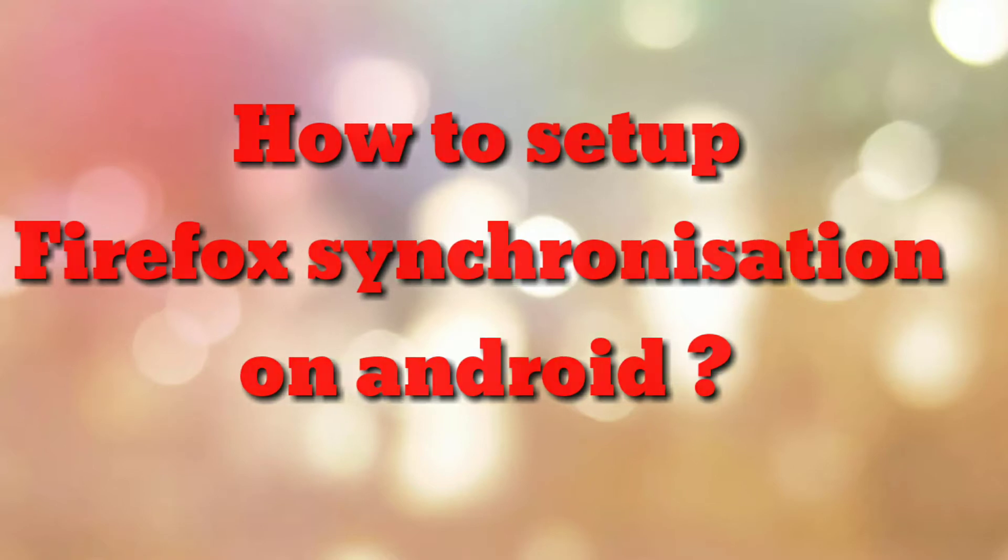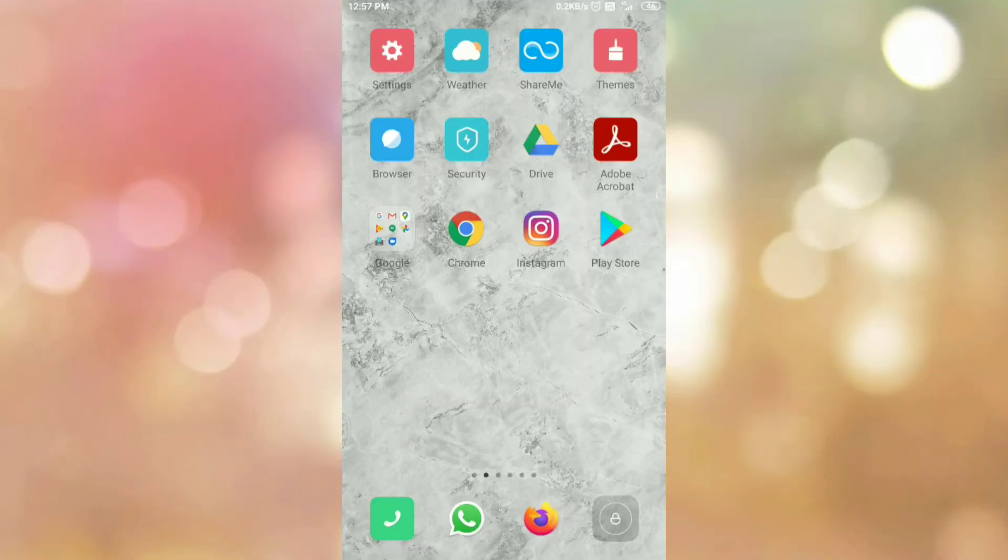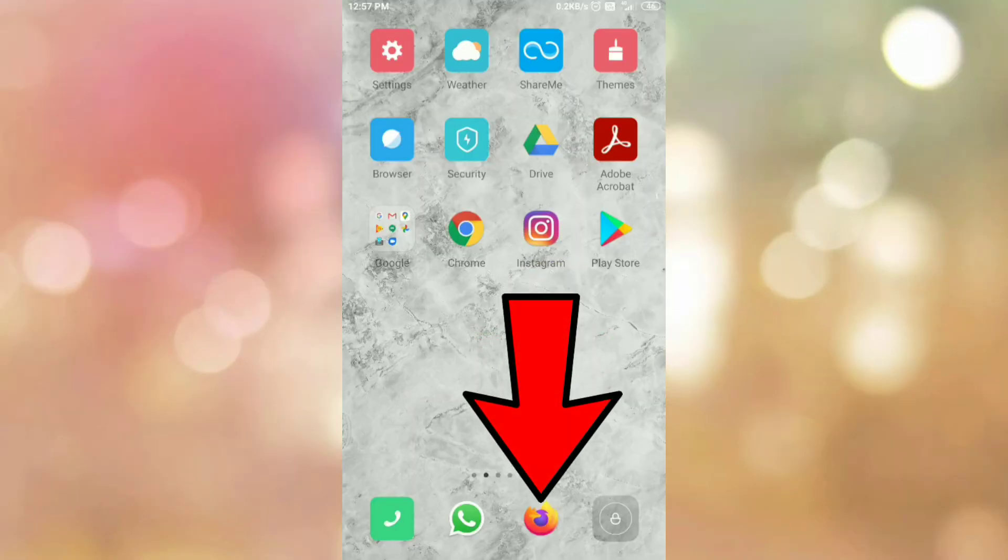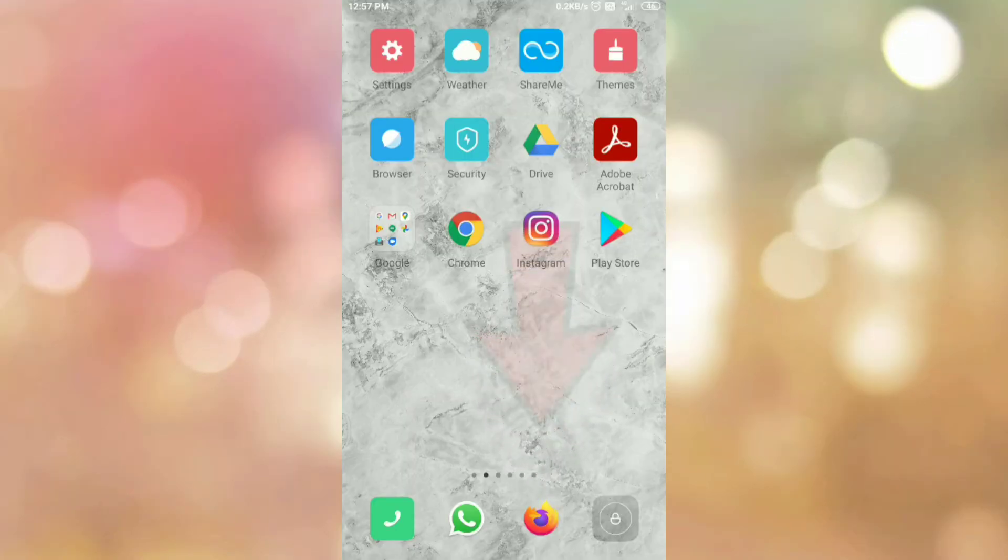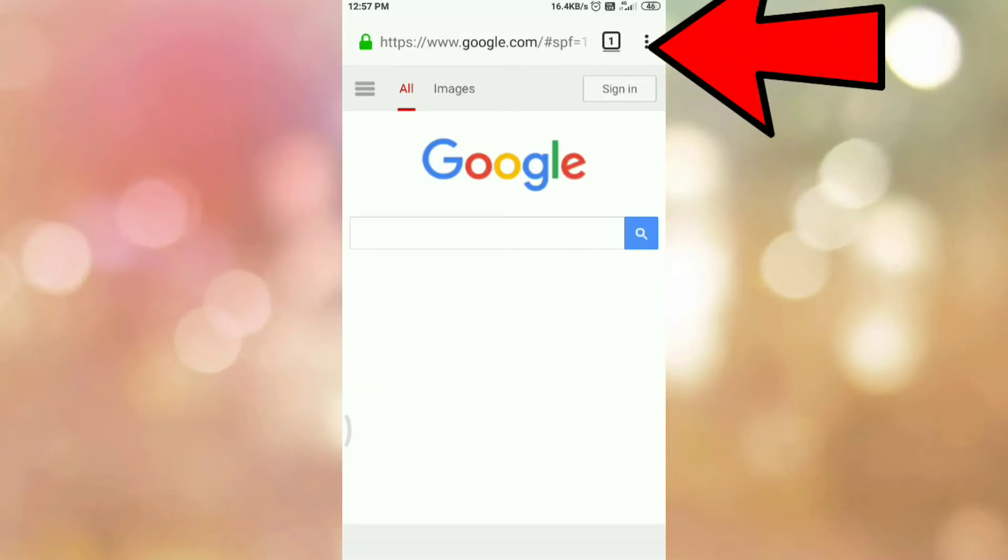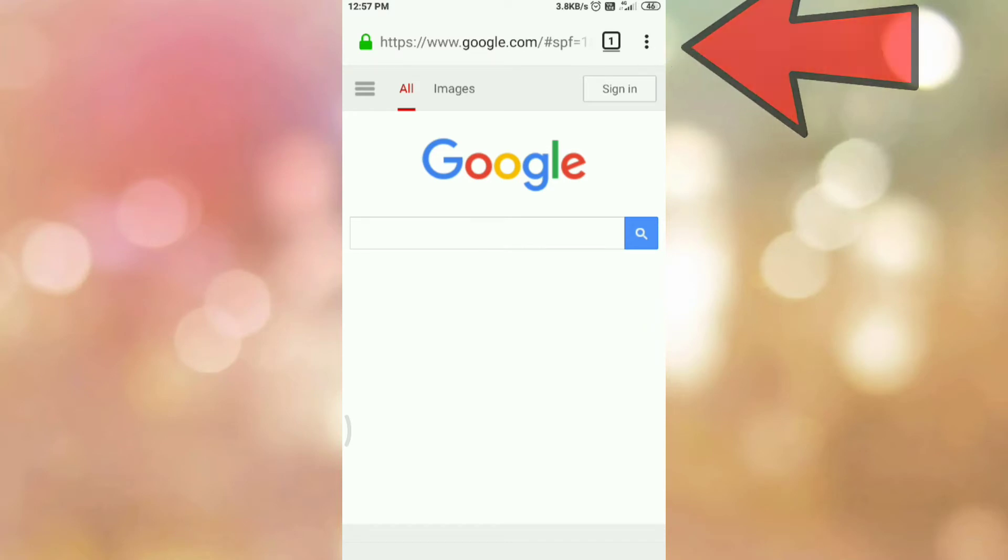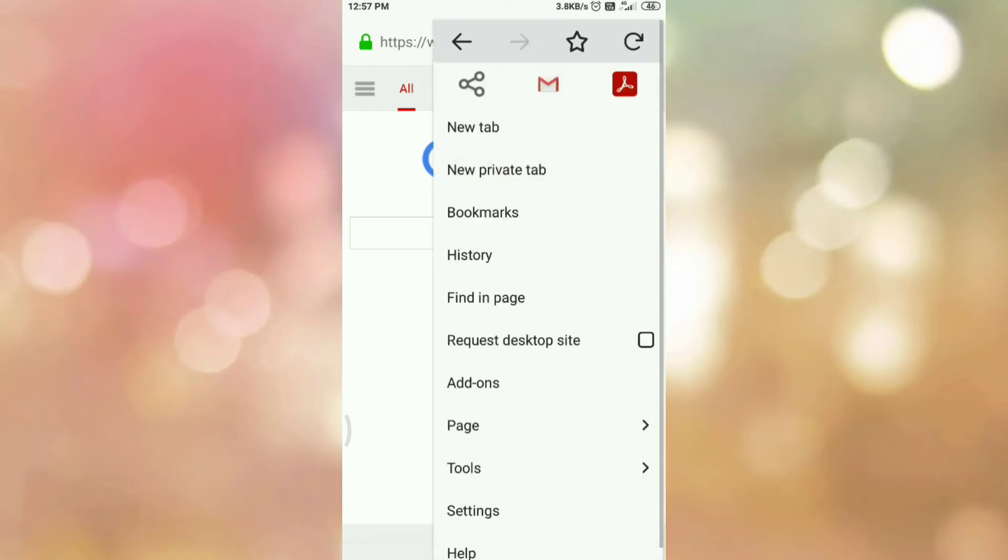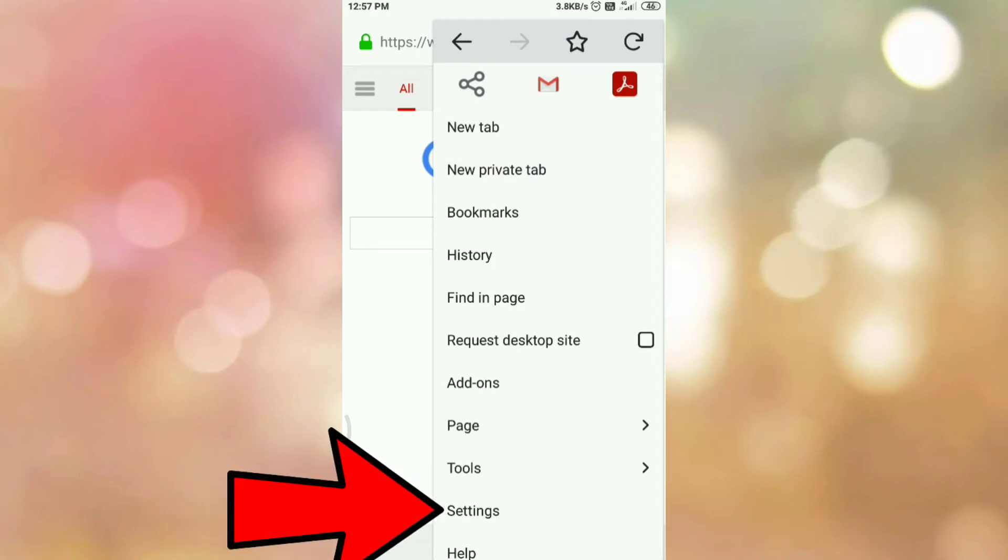So, let's start. First of all, open your Firefox browser. Then tap on the three dots which are present on your right hand side top corner. Then tap on settings menu.